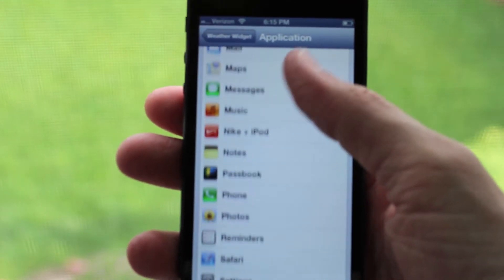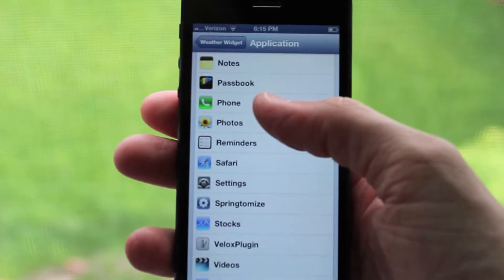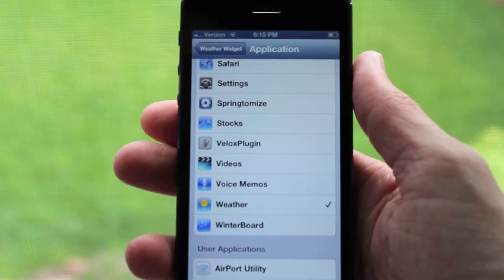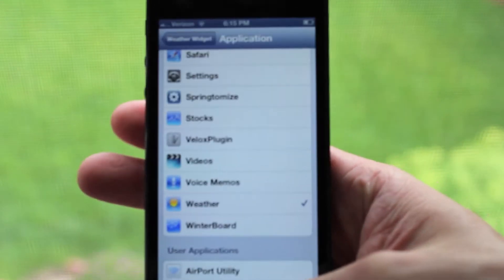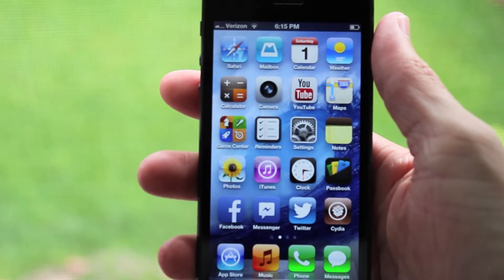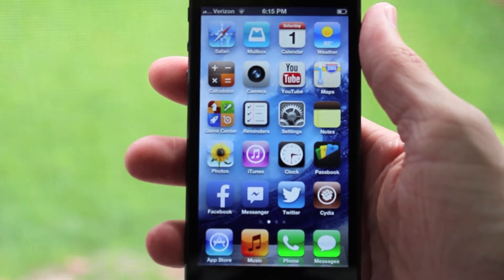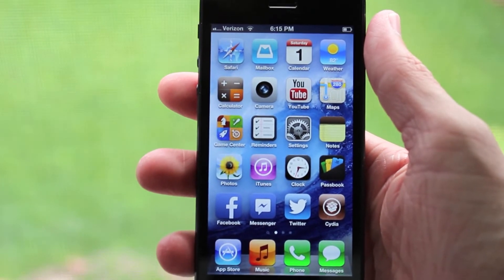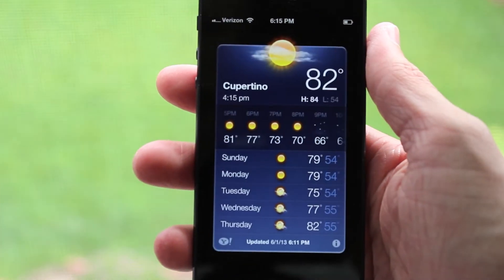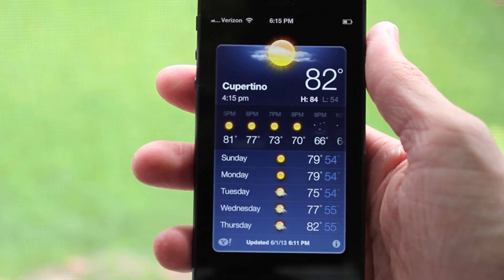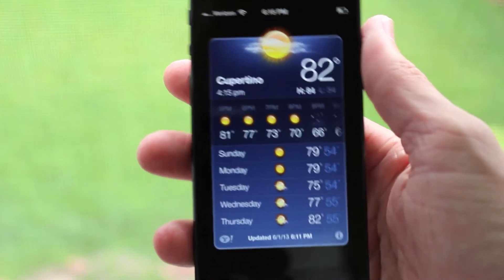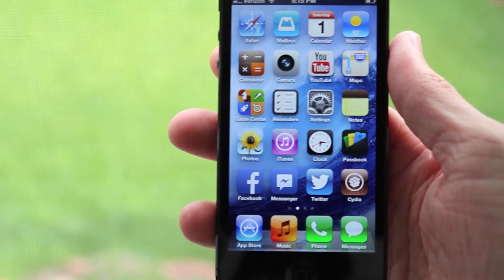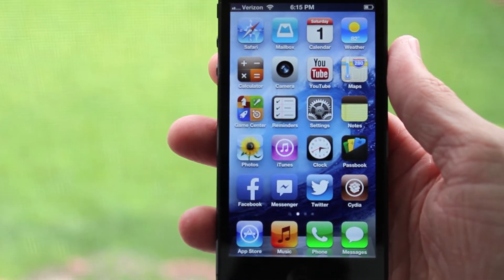Click on that and you'll see it says Weather Icon and then Application. Click that and then select whichever app you want to use to show your current weather. In this video I just used the default weather app, so I'm going to check that. Then just go back to your home screen and you'll see that the weather icon you chose already shows your current temperature.